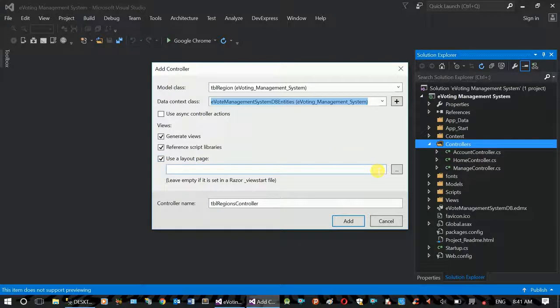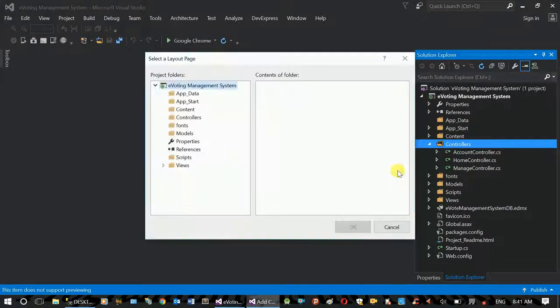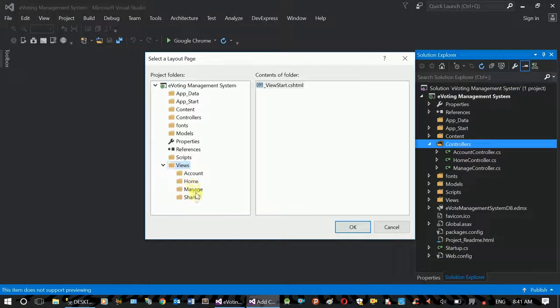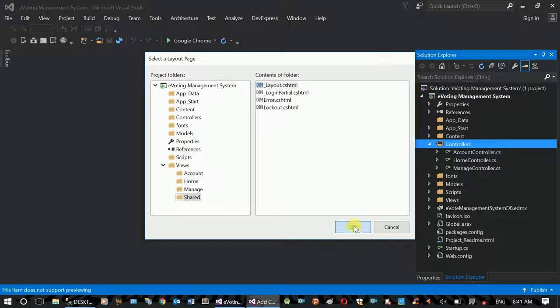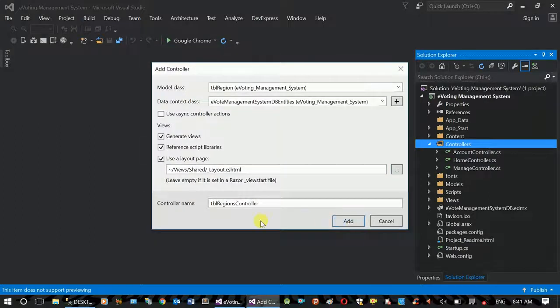If you want to use the layout page, you can use the layout page and use the shared folder.